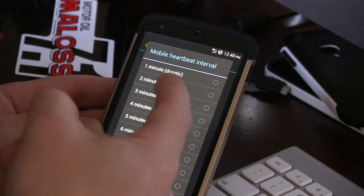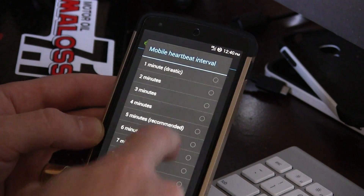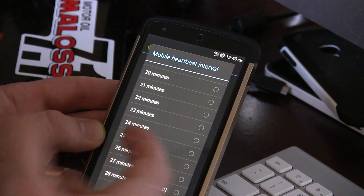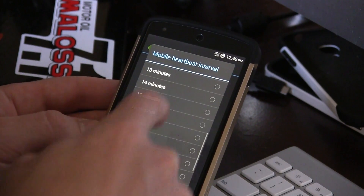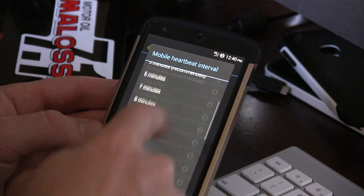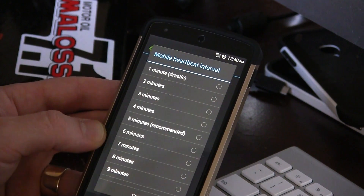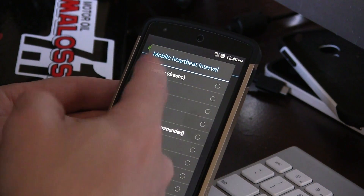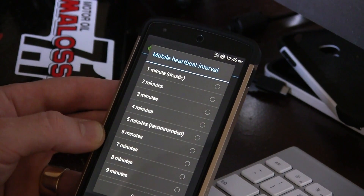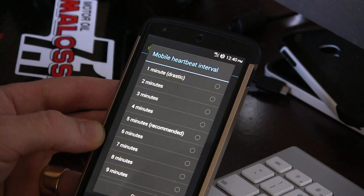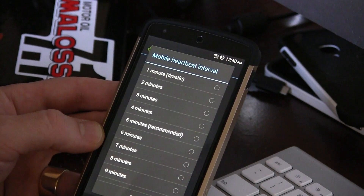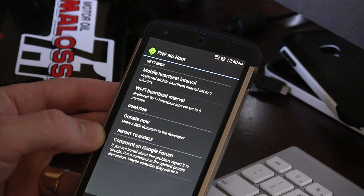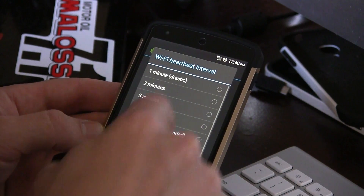We'll click on mobile and you can see anywhere from one minute all the way up to 28 minutes, which is the Android default — that's what my phone is set to right now. Or I can choose the recommended setting by the app developer. If I really wanted to make sure I always receive notifications within a minute of them arriving to the servers, I can click on 'drastic.' Same options for Wi-Fi heartbeat, from one minute up to 15 minutes, which is the Android default.